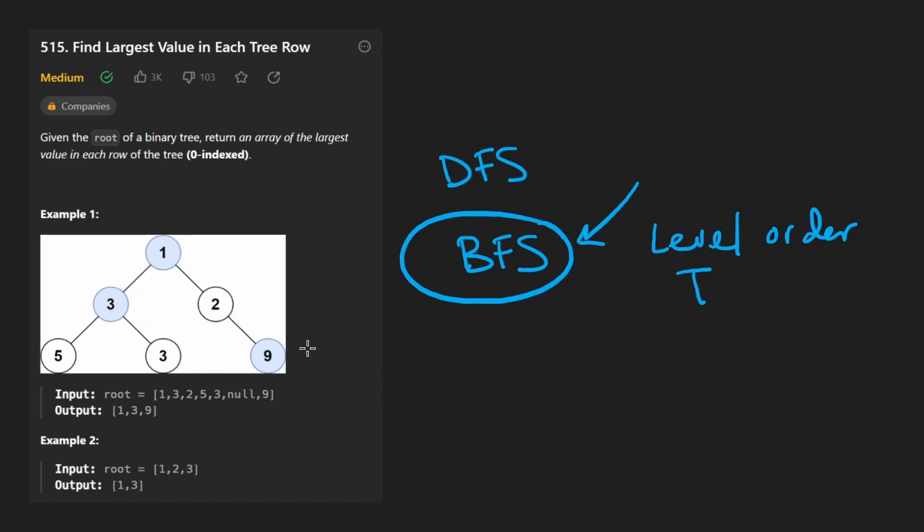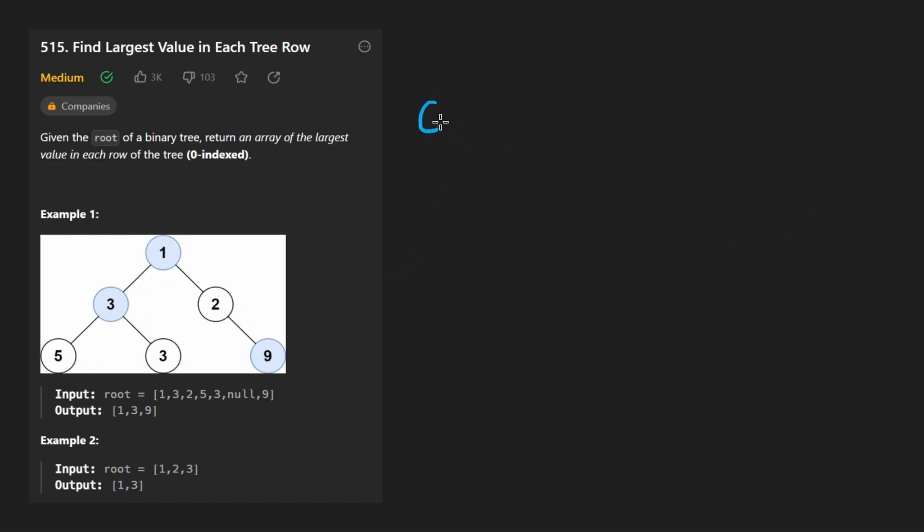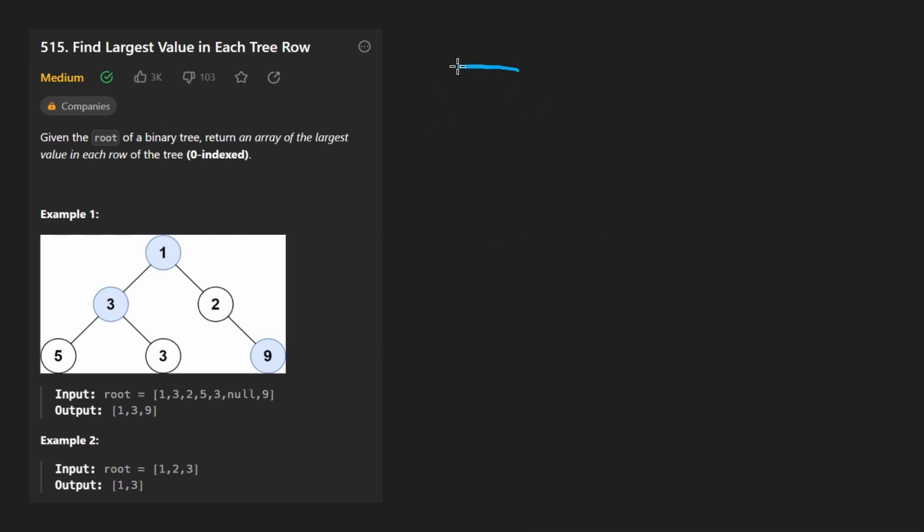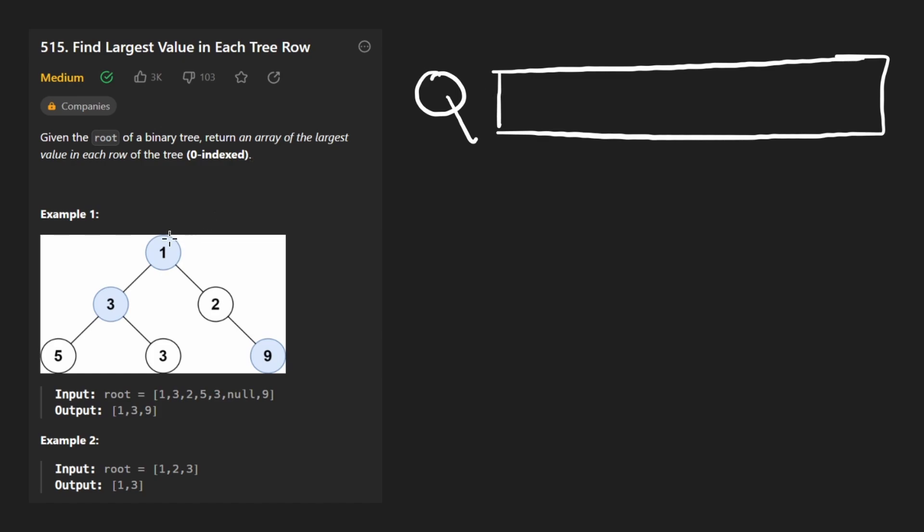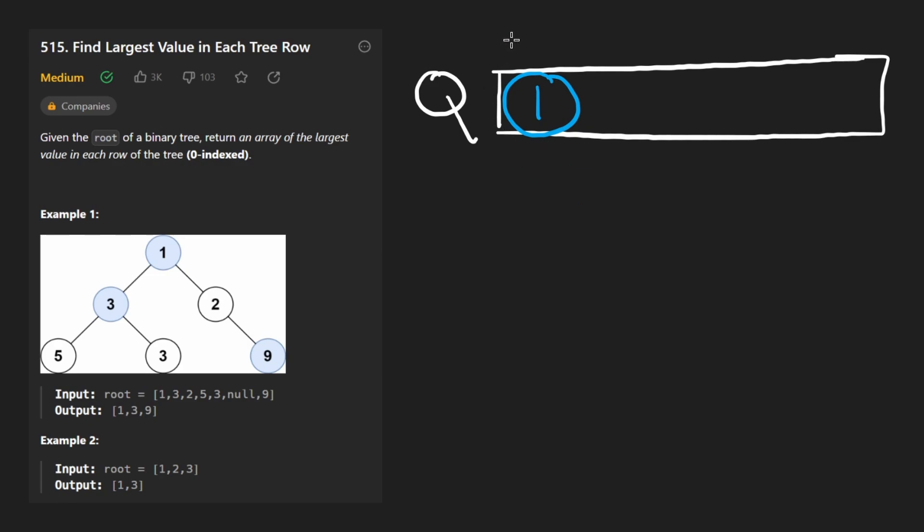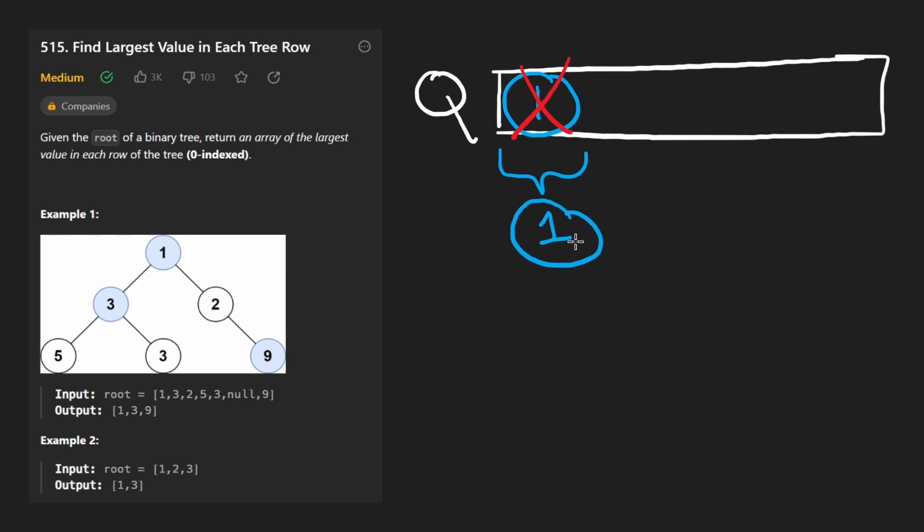So the general idea here is with breadth first search we use something called a queue. In my language we end up using a double-ended queue, aka a deque. And what we do is we initialize the queue, and we're going to add the root node to the queue initially—not just the value but the node itself. Before we even pop from this queue, we're going to compute the length of the queue. We're going to have one value in the queue so we know that the first row just has a single node, and then for that we're going to find that the maximum was one.